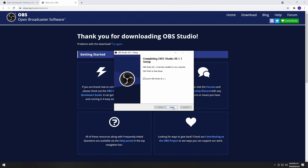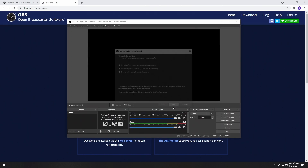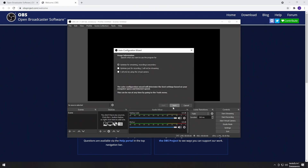The first window that will pop up is an optimization wizard. In this video, we'll be focusing on streaming, so we'll optimize for streaming and press Next. All of the variables set in this wizard can be changed in the settings menu once we get into OBS.